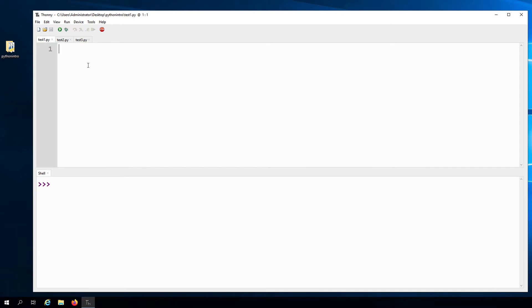Okay, so going back to the print function. Throughout the course, we will be using this a lot because when we create our programs, we'll want to be able to see the output of these programs. And the print function provides us with the simplest way to do that.